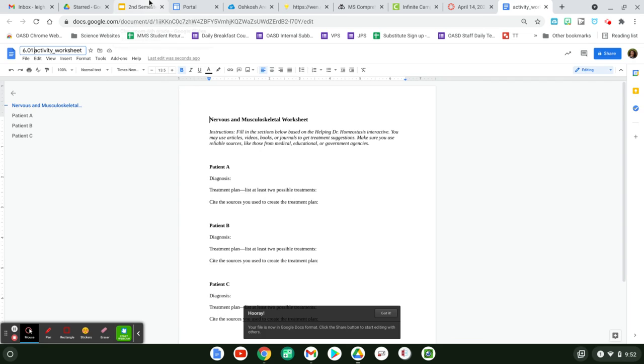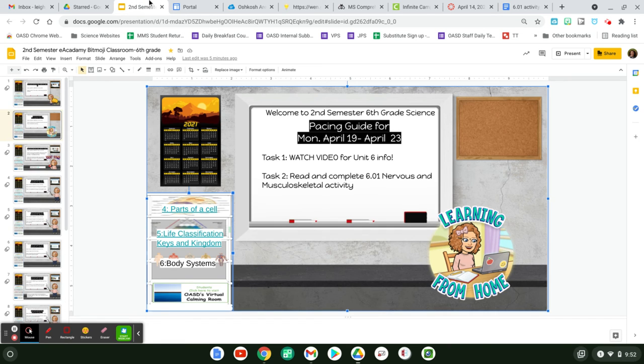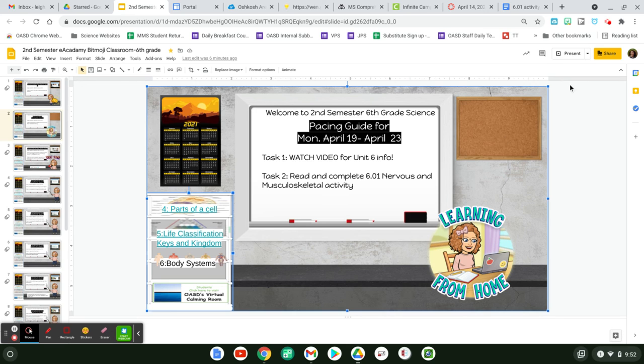This is what we're doing today. If you have any questions, let me know. I look forward to talking to you on Thursday. I am not available Monday. I will be out for the day. You have a good day.